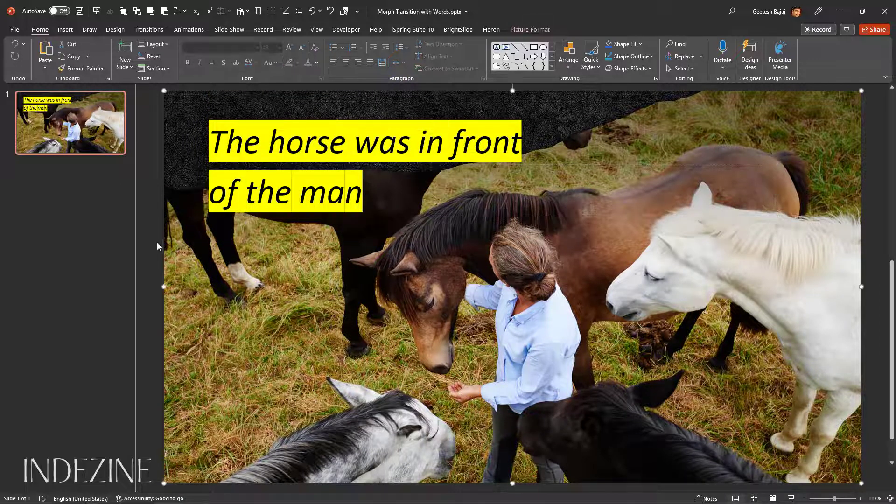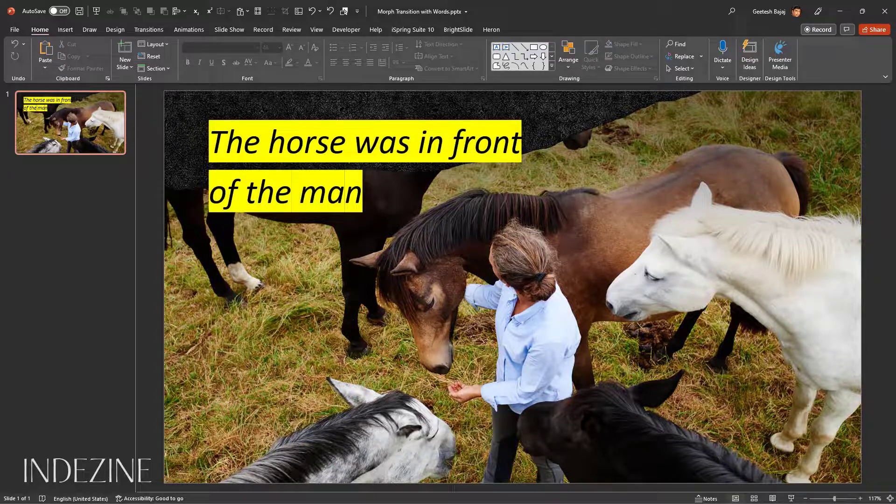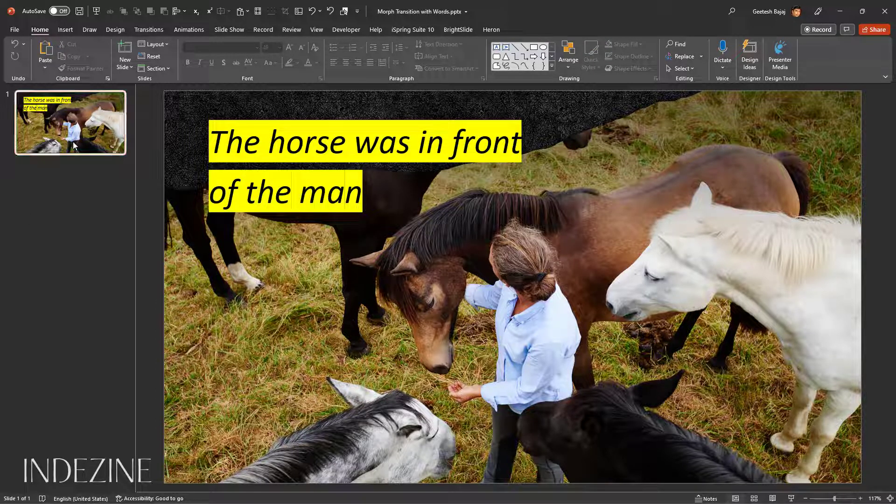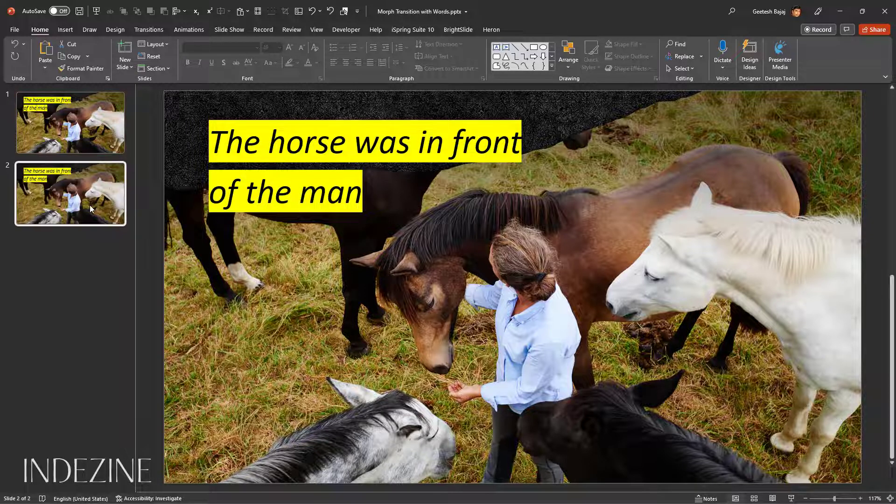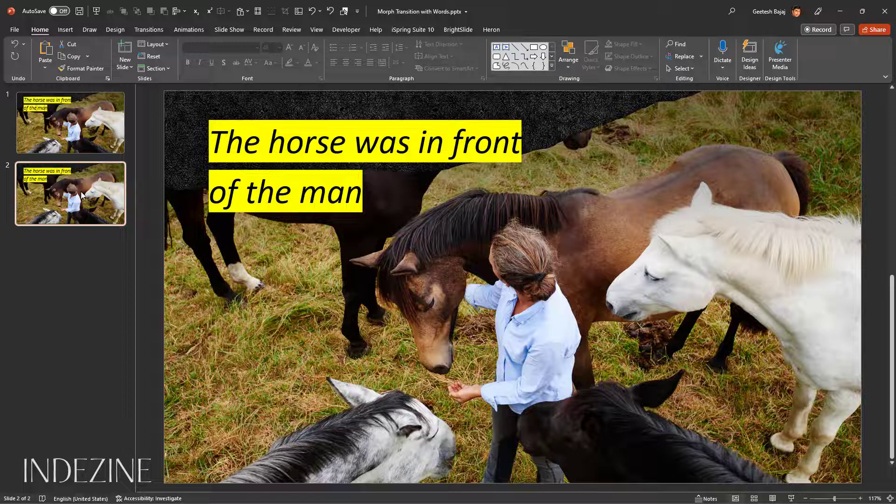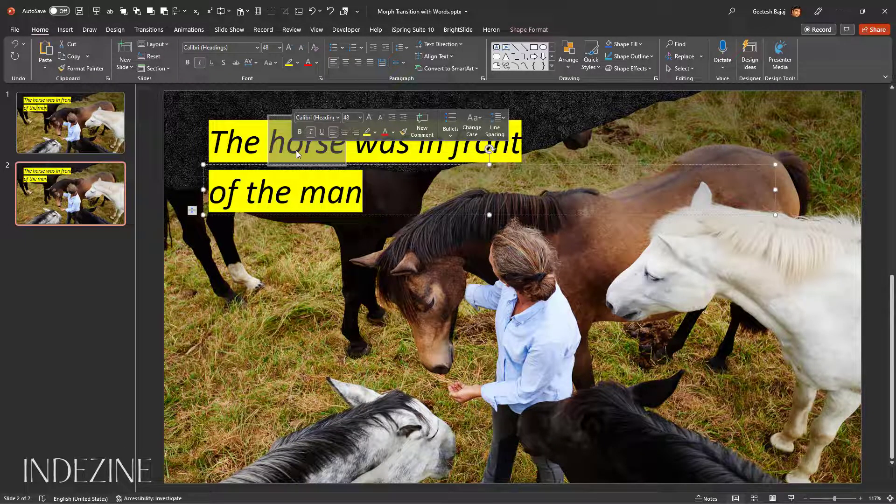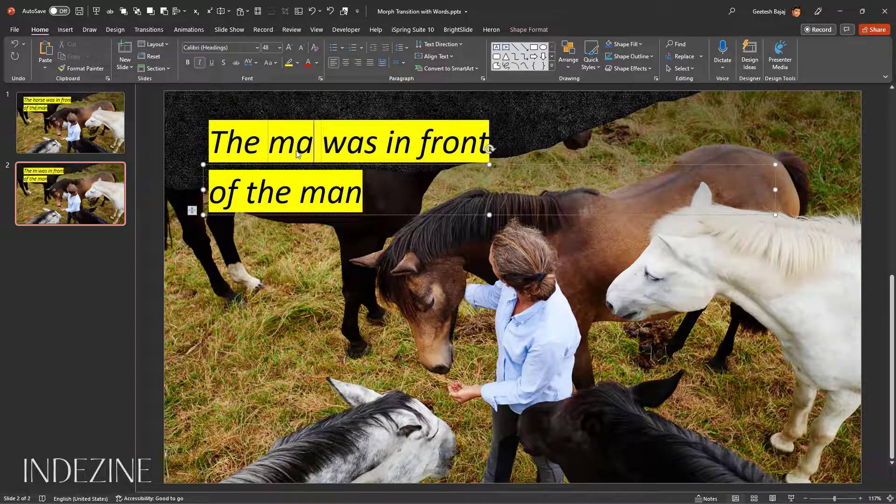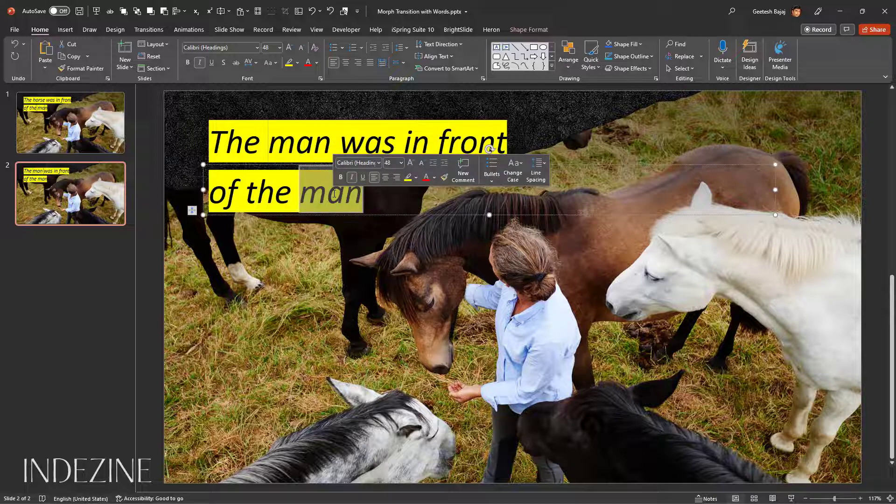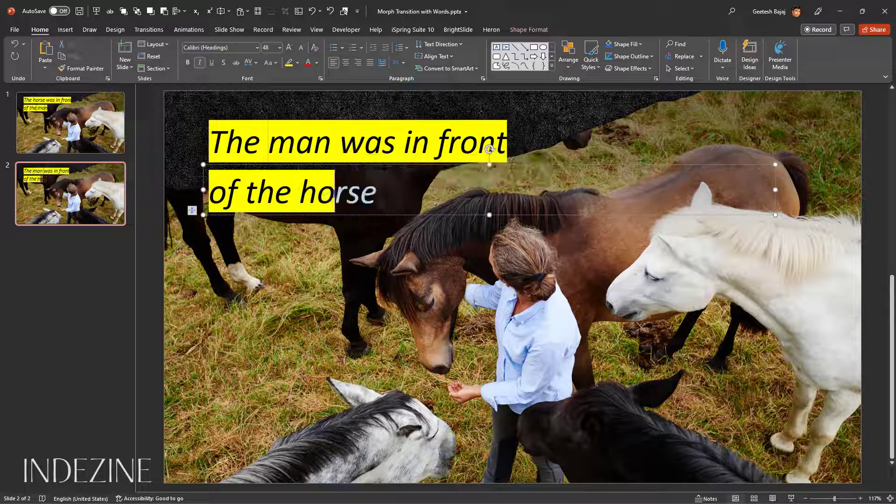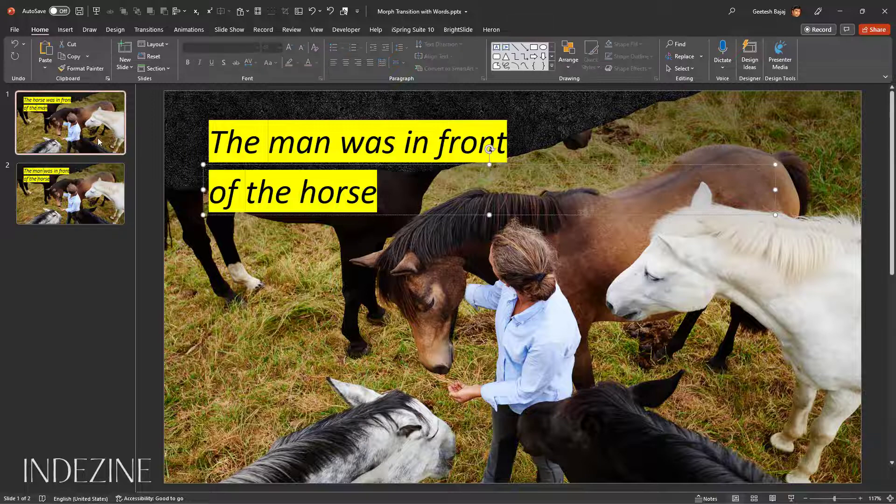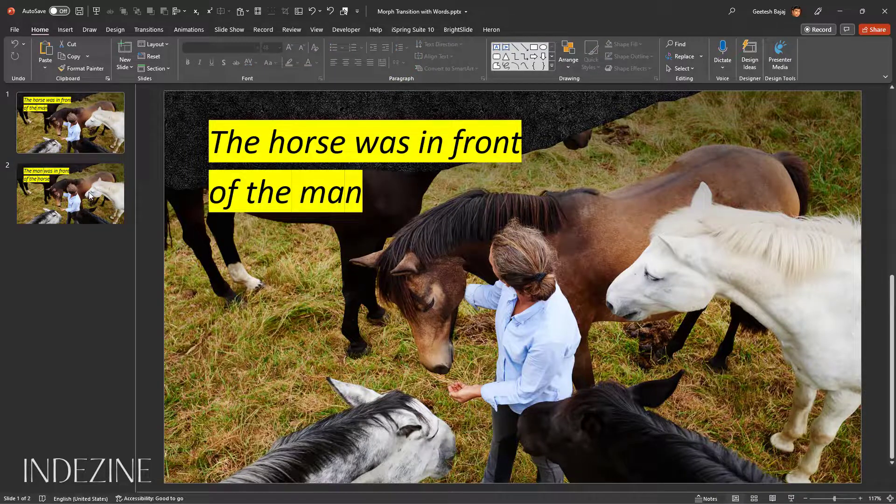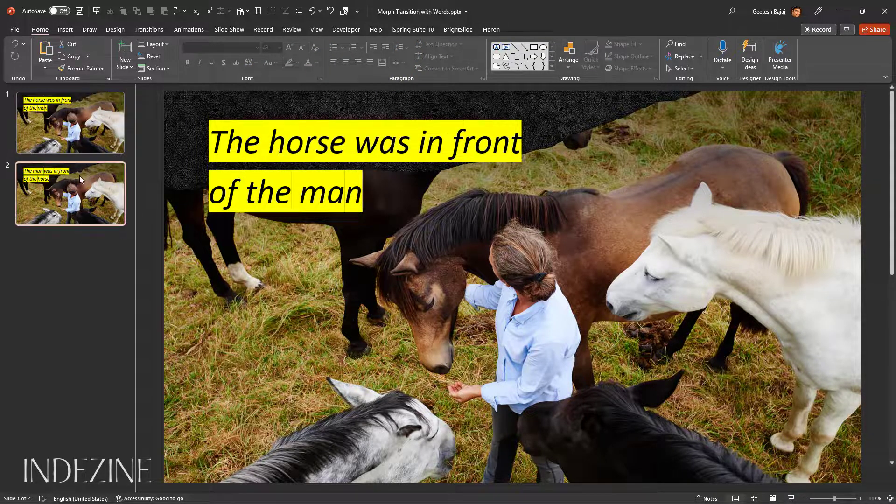There we have it: the horse was in front of the man. Now I'm going to right-click this slide and choose Duplicate Slide. These two slides are very similar. What I'm going to do here is take the word horse and use the word man, and similarly I'm going to use horse here. So these two sentences are different, but they have the same words.